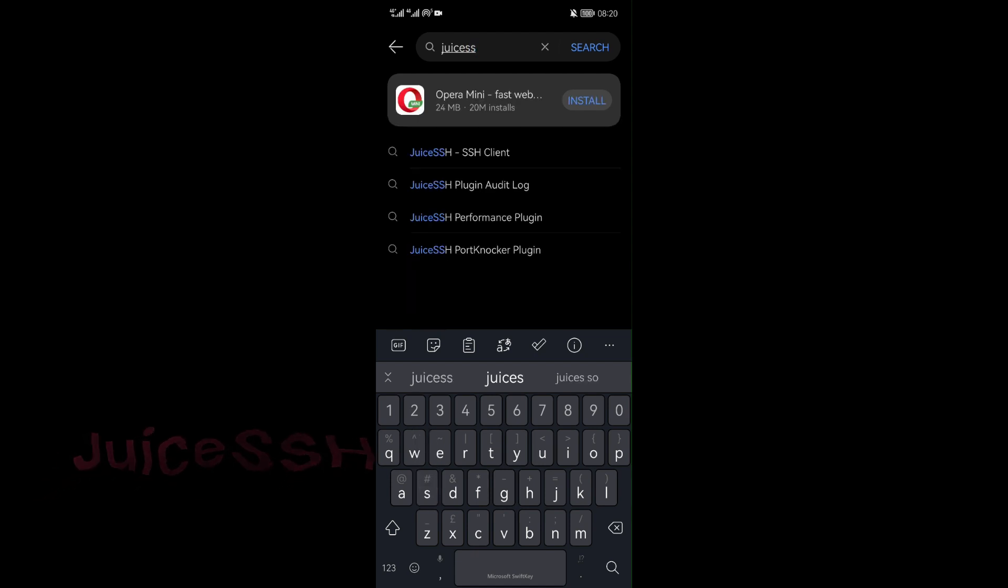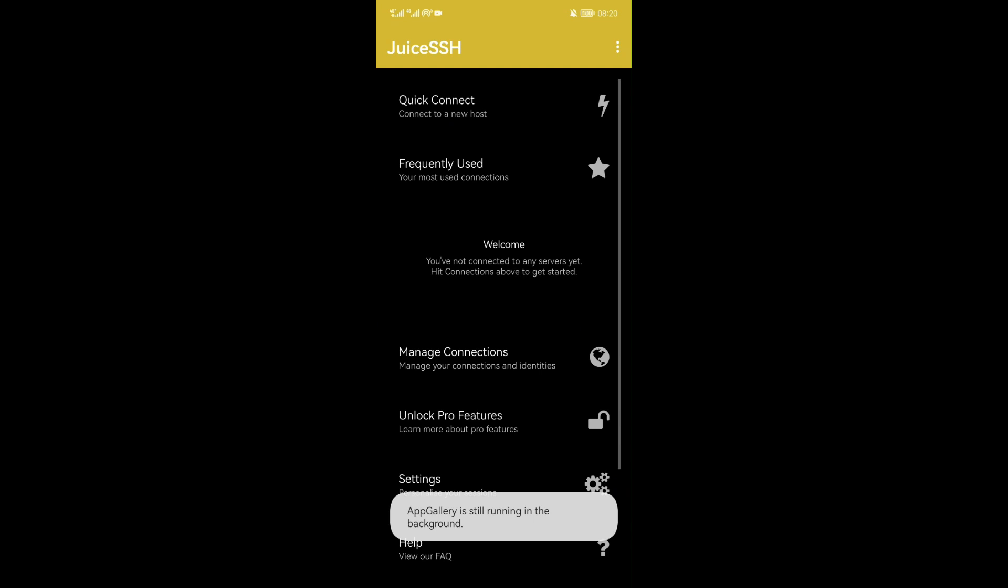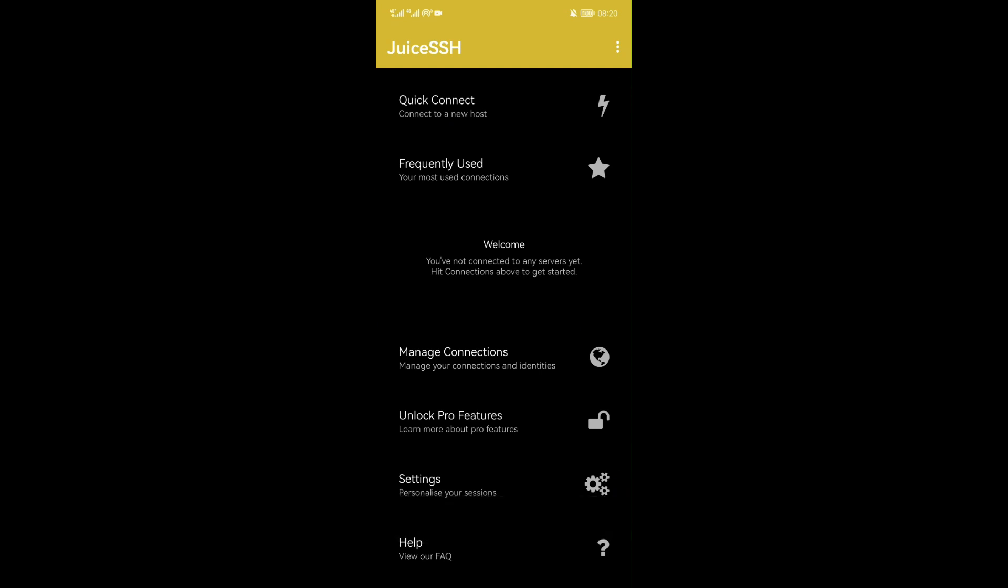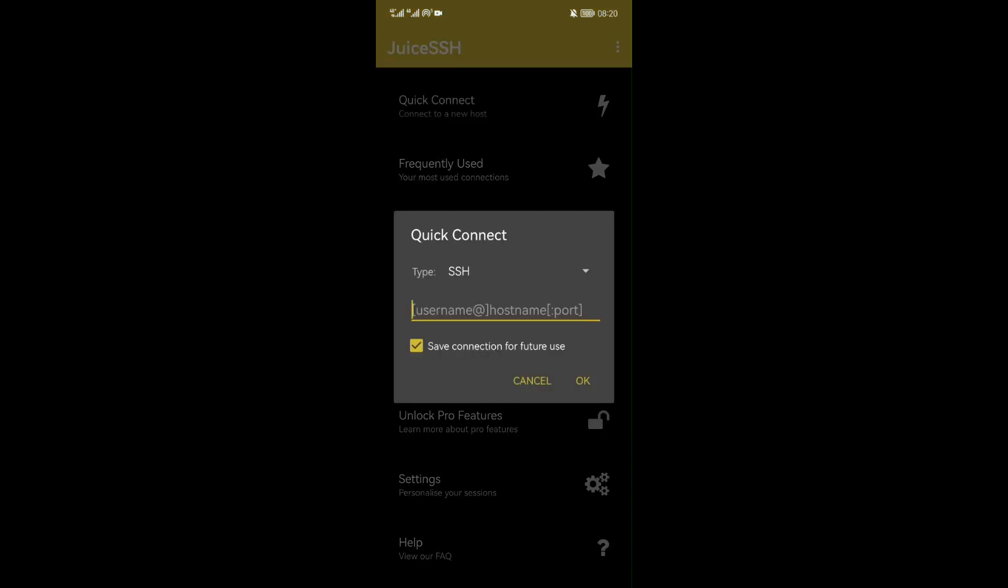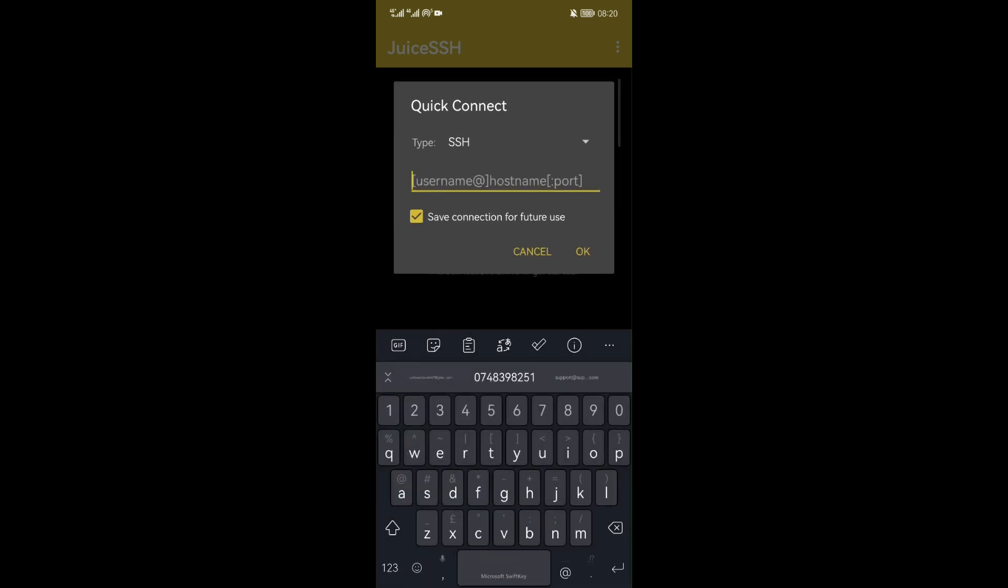Search for that application. In my case I have already downloaded it. So when you have installed the app on your phone, open it. On the home page of juice ssh application, the first item is the quick connect option. Since we want to connect to the AWS EC2 instance, click on the quick connect option.